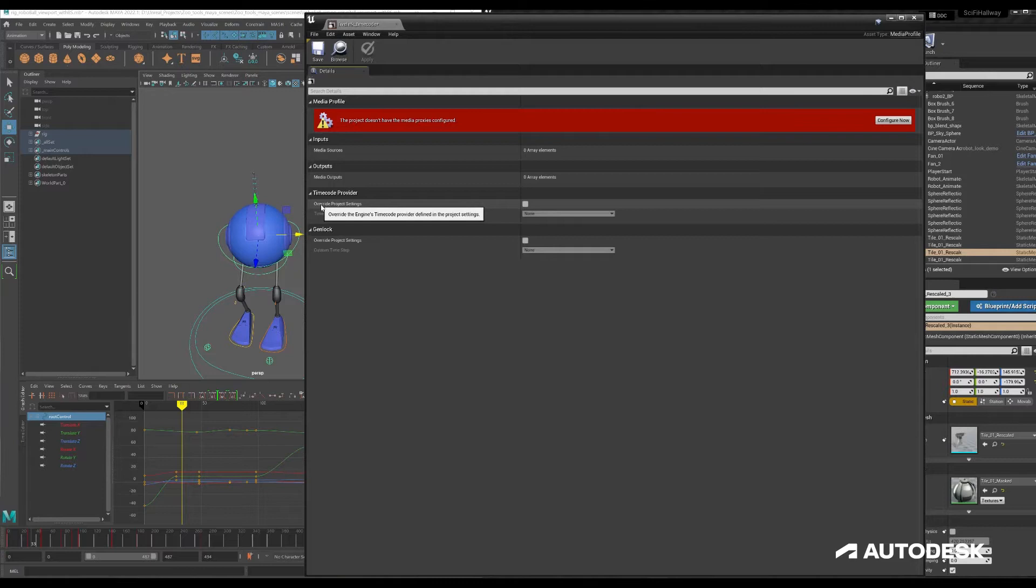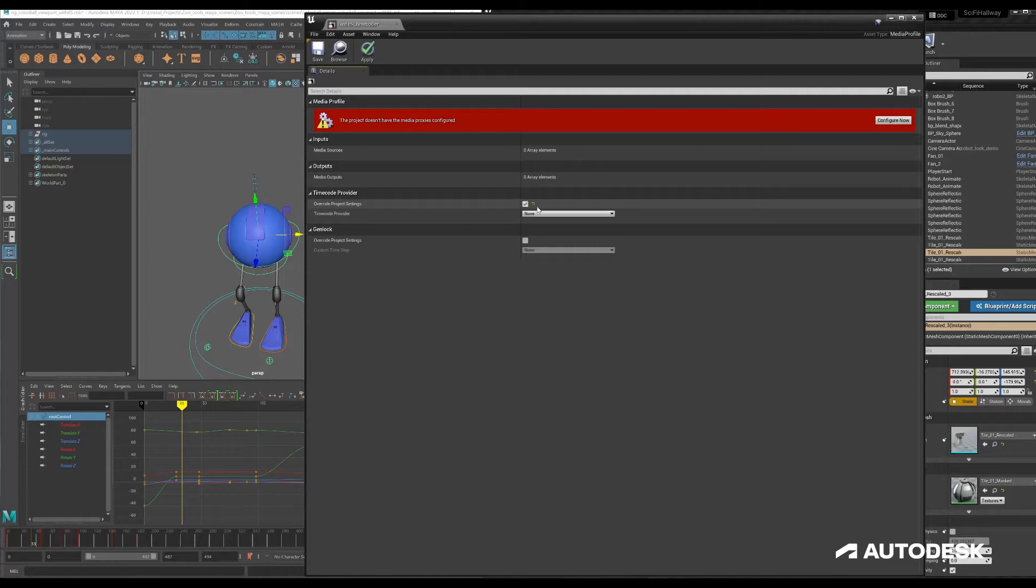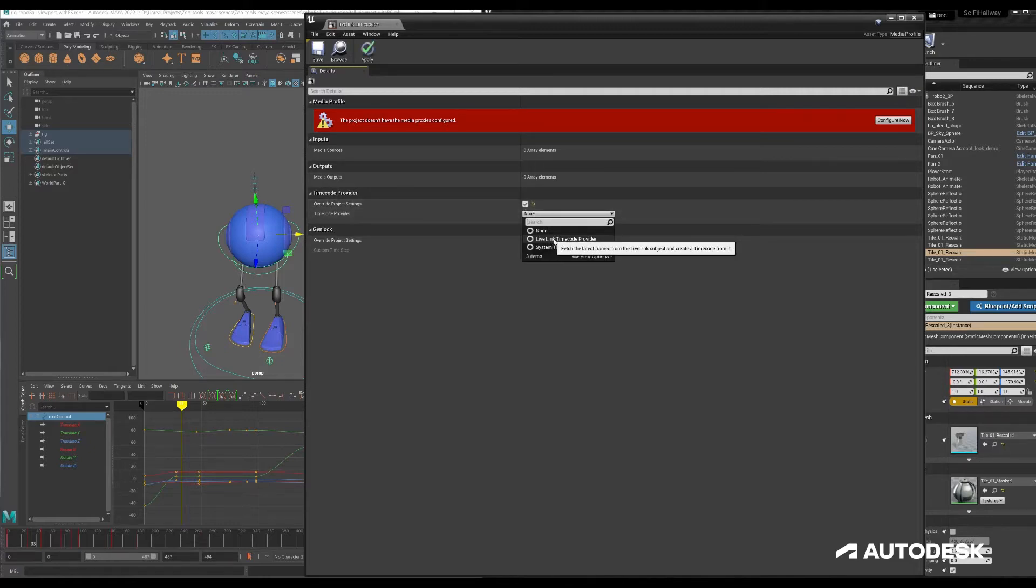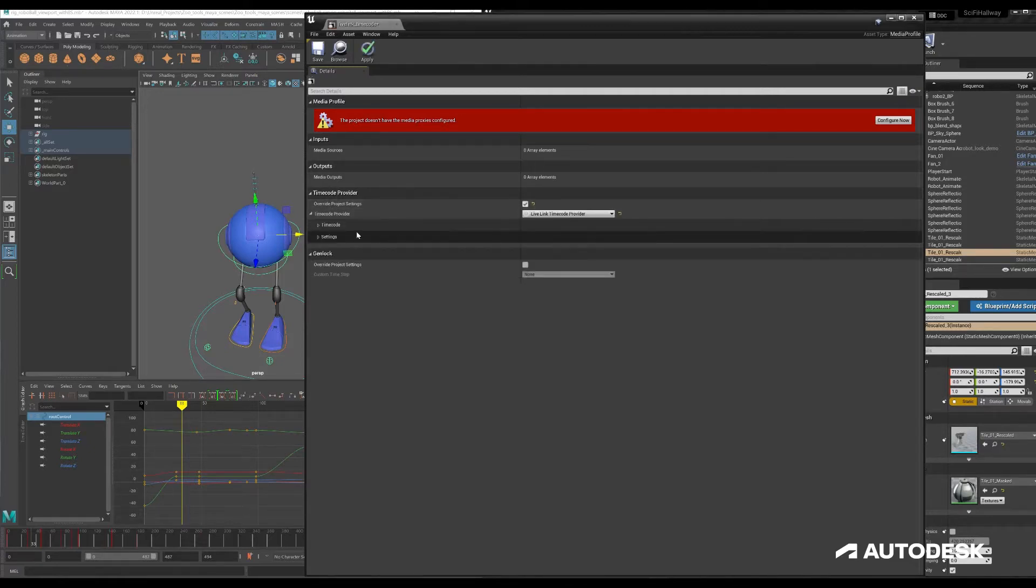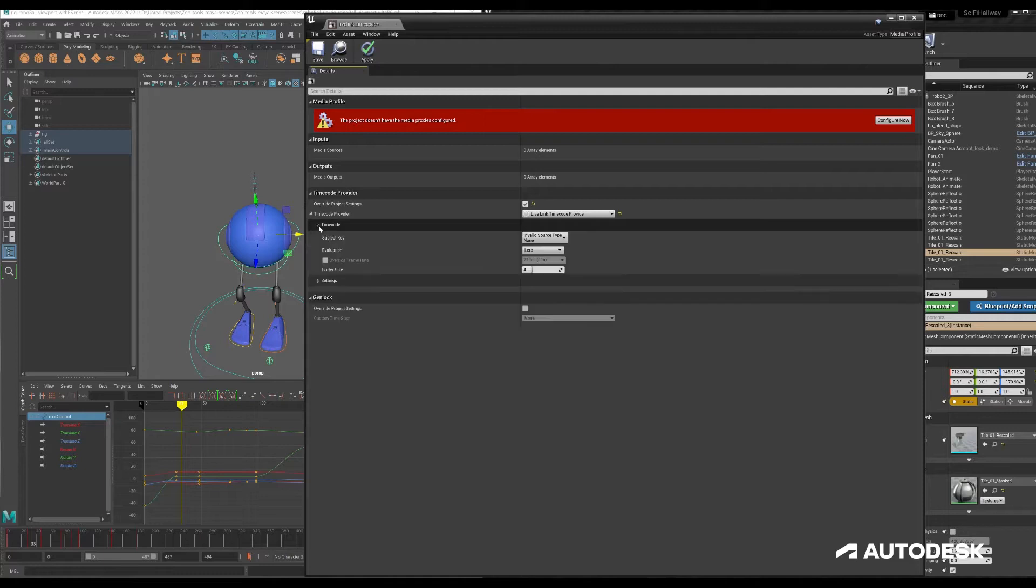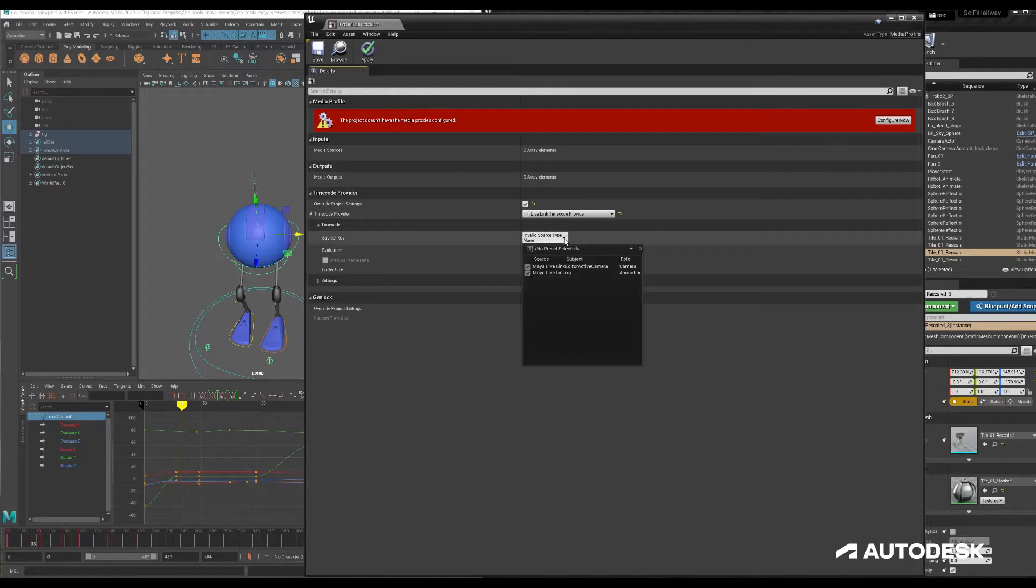Timecode provider, since Maya and Unreal are already linked together through live link, we'll be able to select a timecode provider called live link timecode provider. We'll put up this here, this drop down, the timecode drop and we'll select the subject key that's being currently broadcast from Maya.